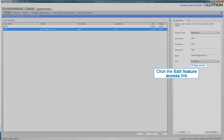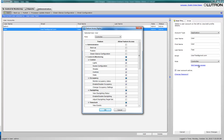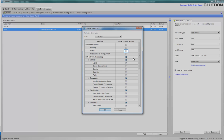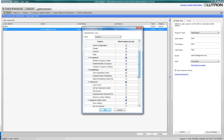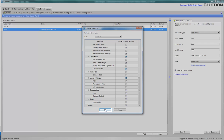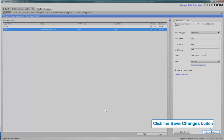Click the Edit Feature Access link. The pop-up that appears allows you to turn specific features on and off for that user. Click OK, then click Save Changes.